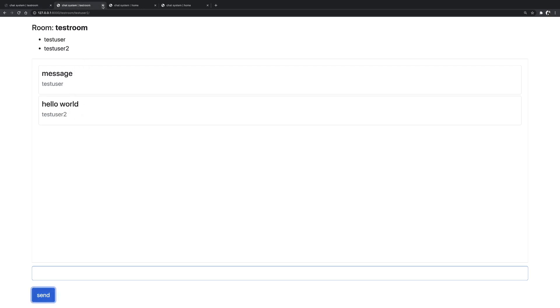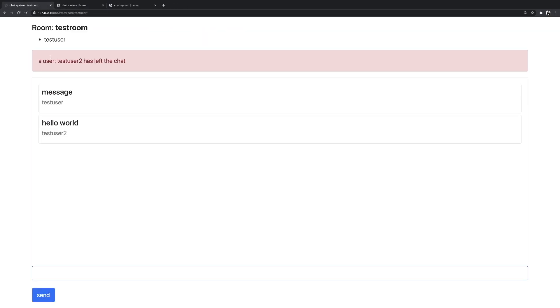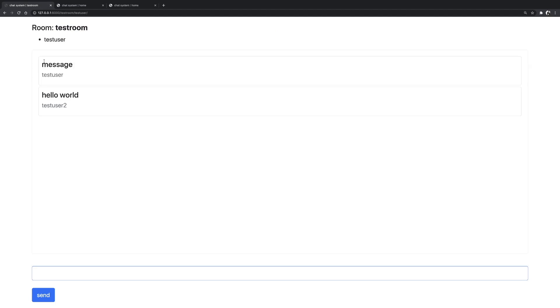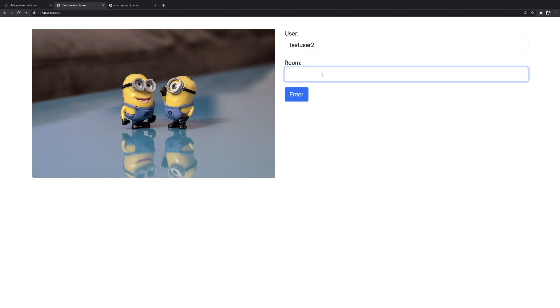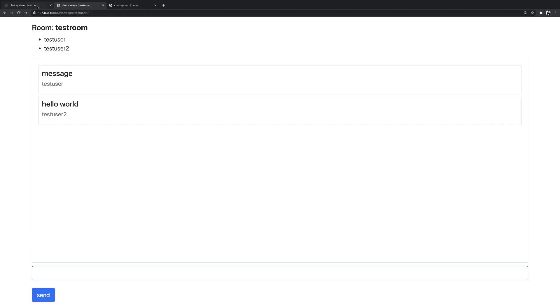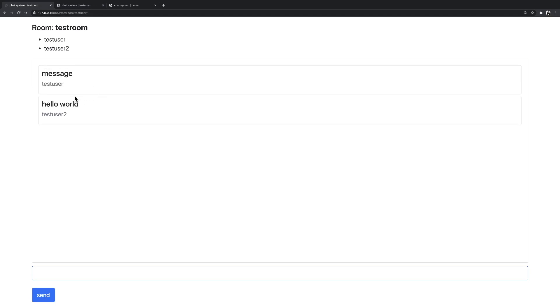And if I close this, we have a notification that a user, which was test user two, has left the room. And if I enter again, so I'm going to write test user two, and I'm going to place test room. I'm going to enter. If we skip very quickly, we have a notification that test user two has joined this test room.